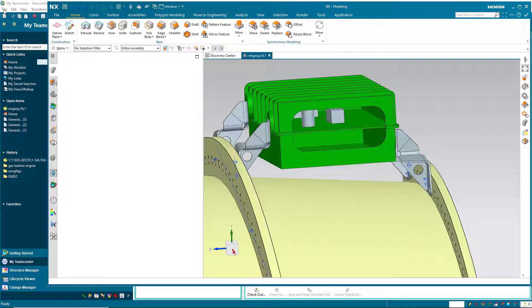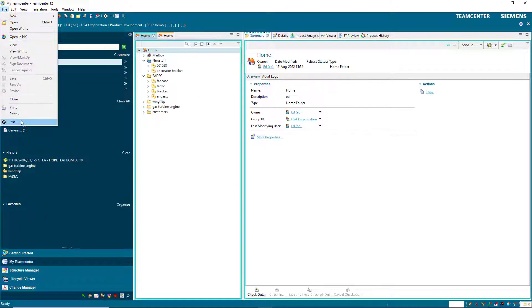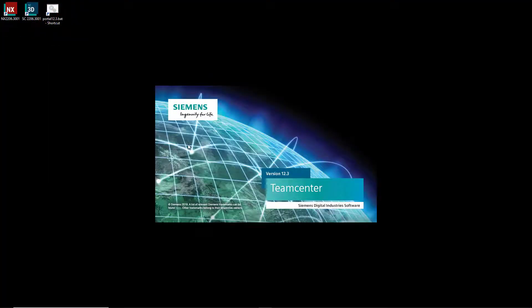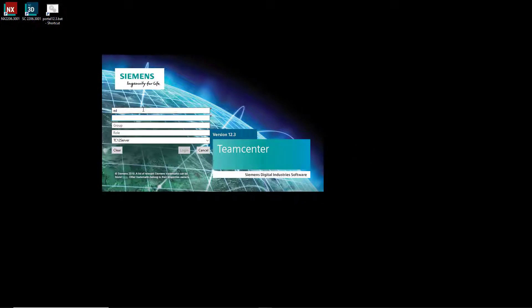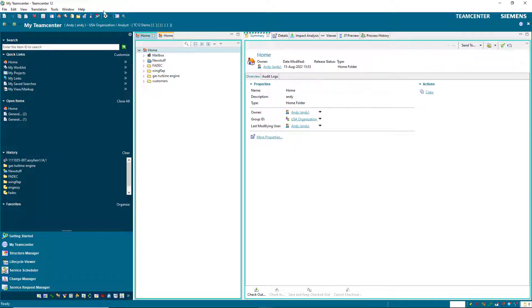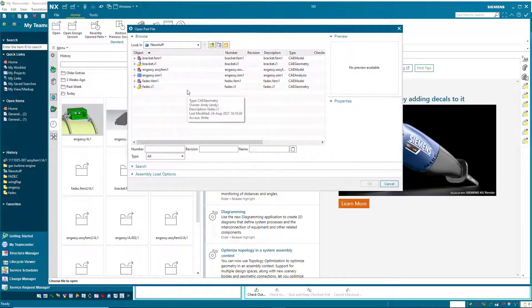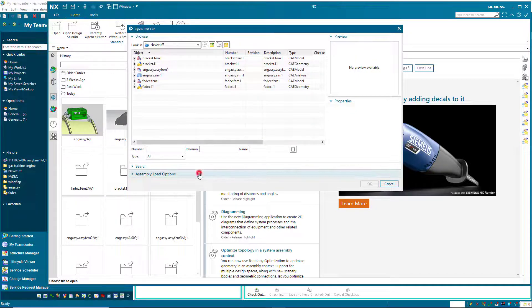Now we'll log in as Andy. Andy is the analyst and has created simulation models from these design models. So first Andy is going to choose what CAD he wants to open.